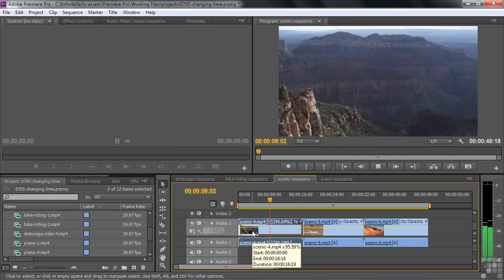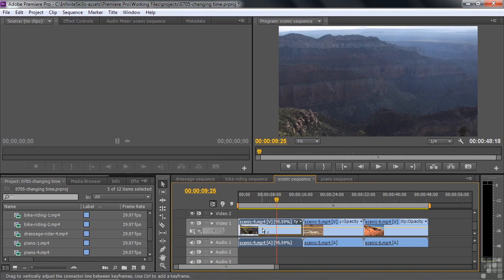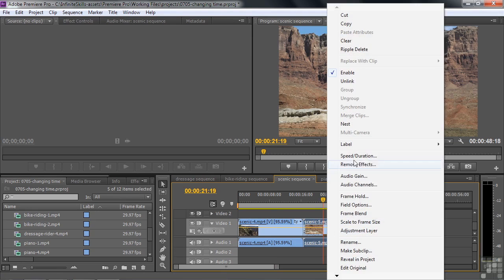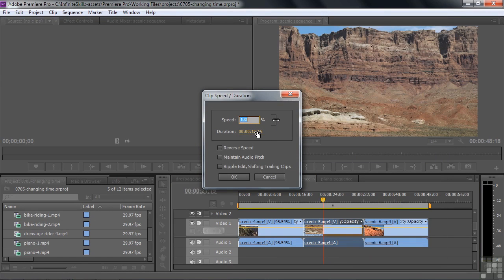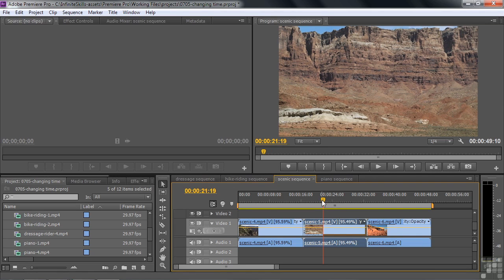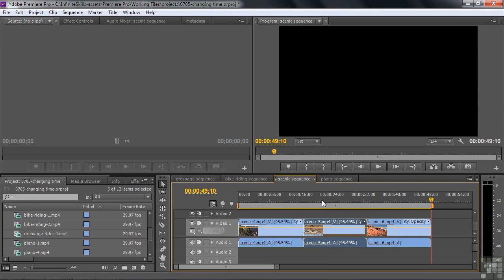This first clip will now play a little bit slower — not that anyone would notice. We're close to saving our skins. Let's go to the next clip and add about 22 frames. Right-click, Speed Duration, and we'll set it to 16:08, maintain audio pitch, do the ripple edit. Watch the last clip slide over to the right. Now at the end we're at 49:10 — we need 20 more frames.